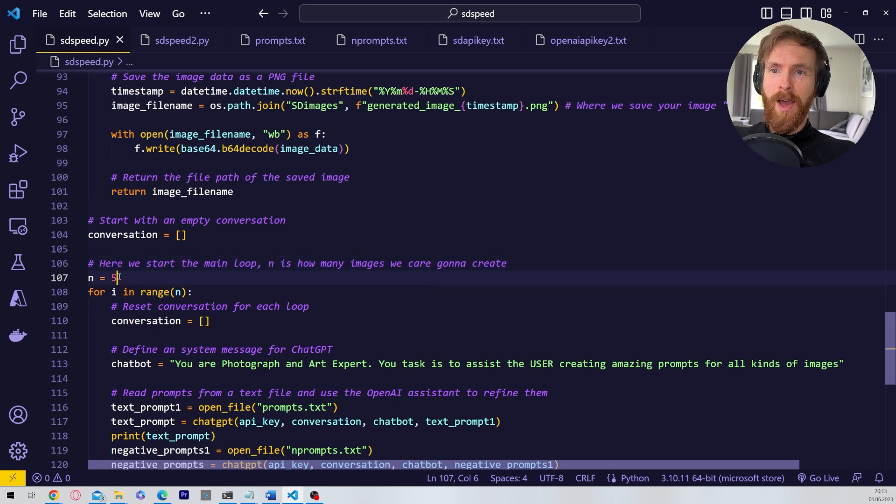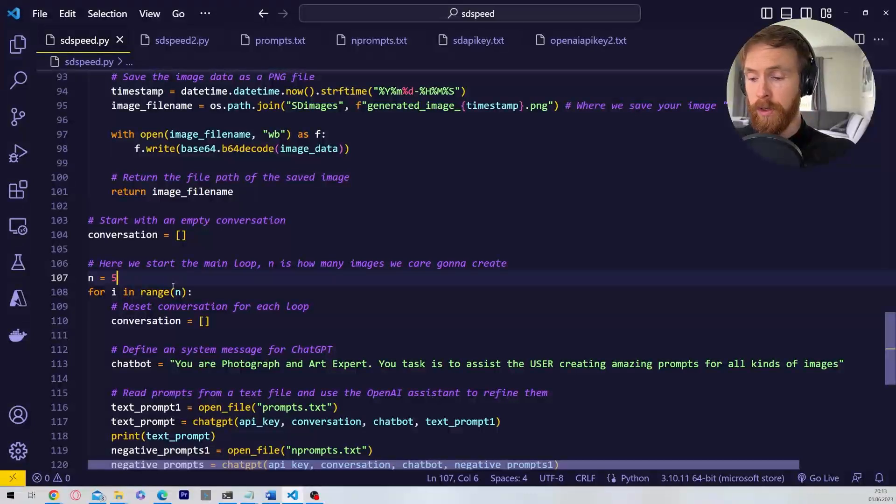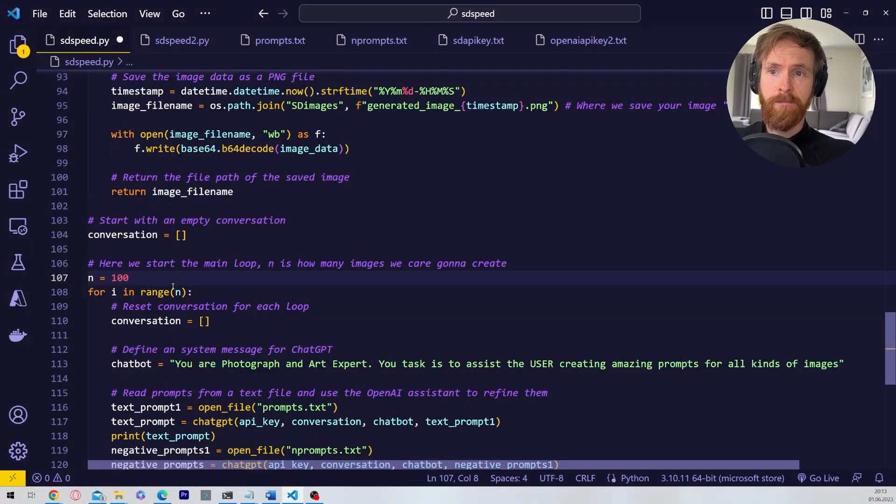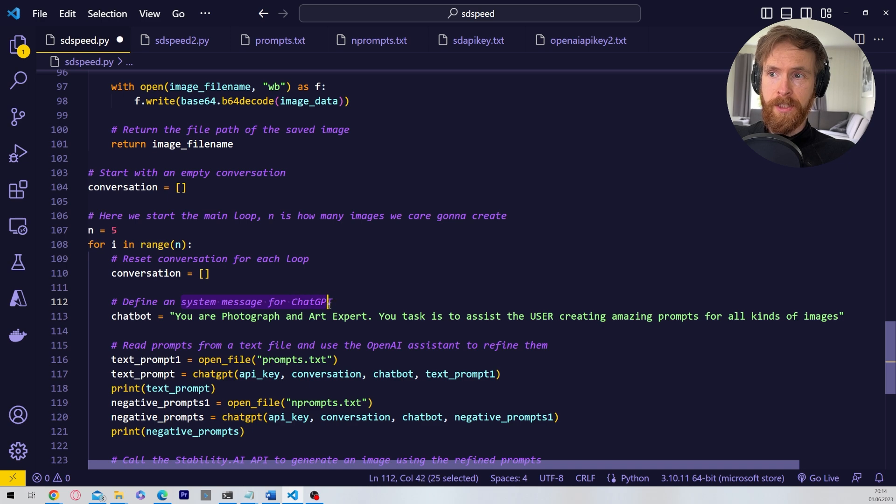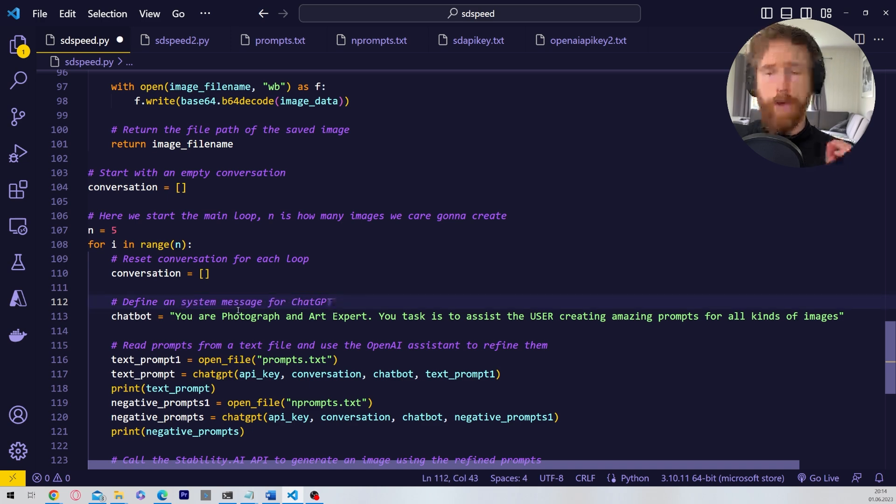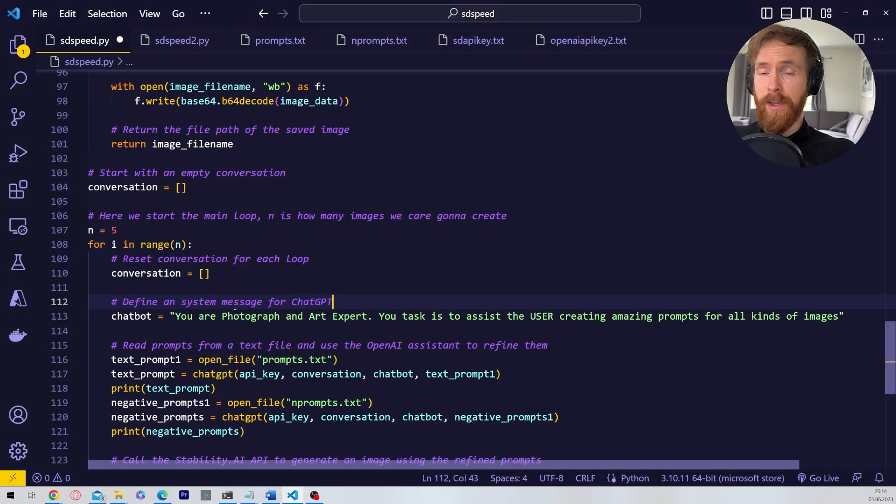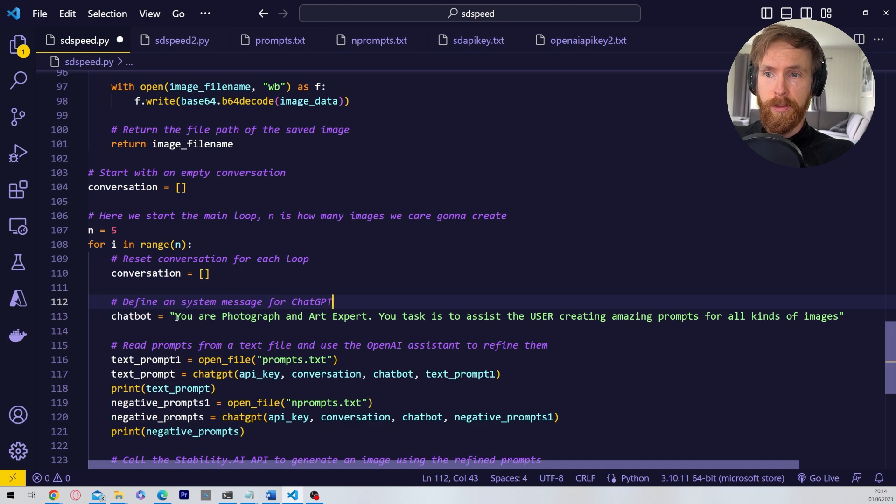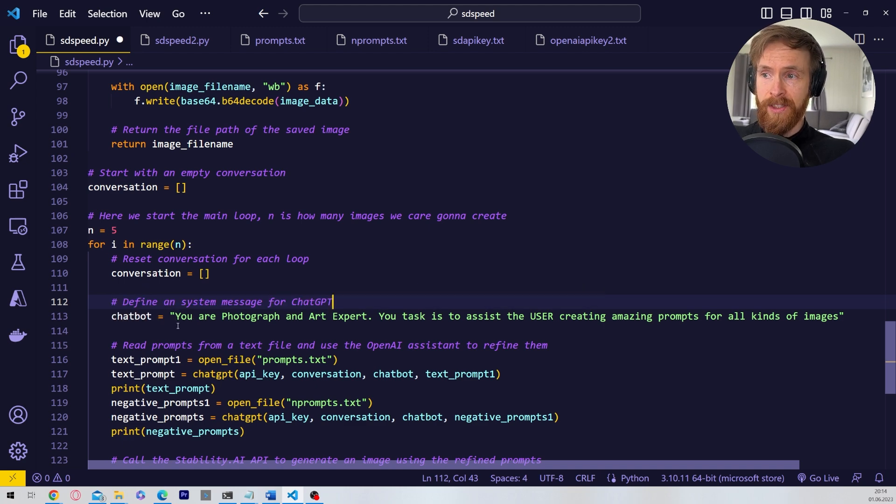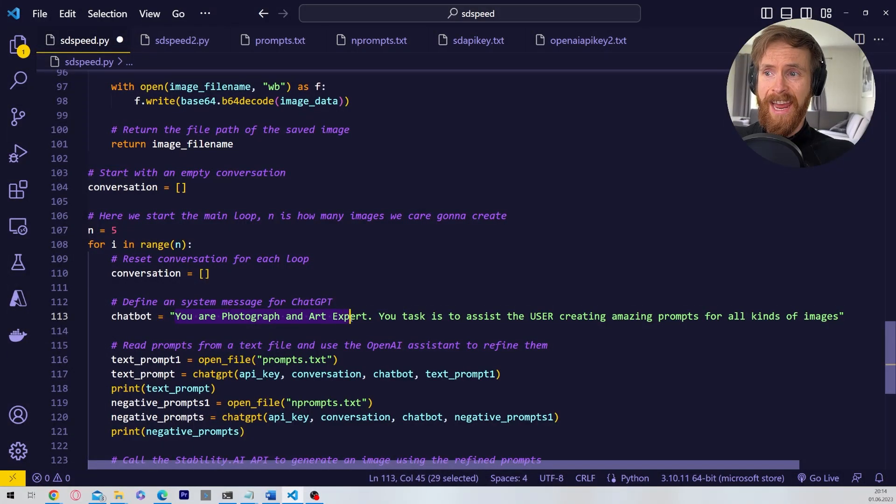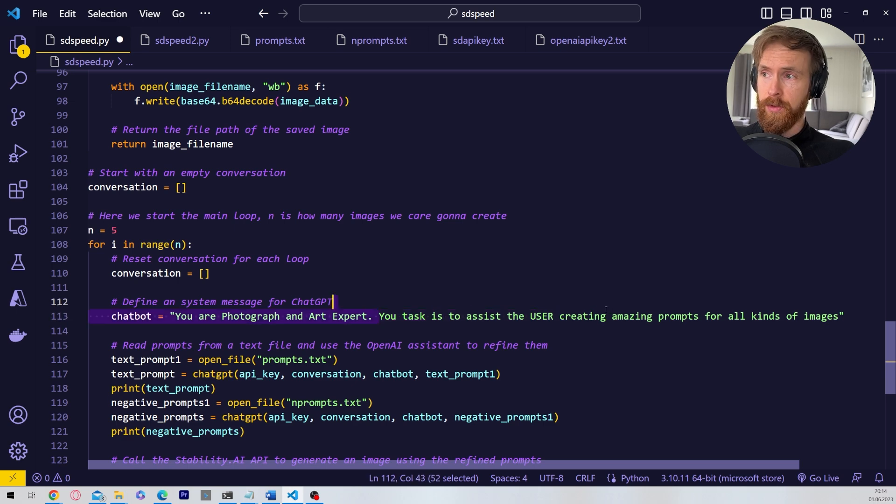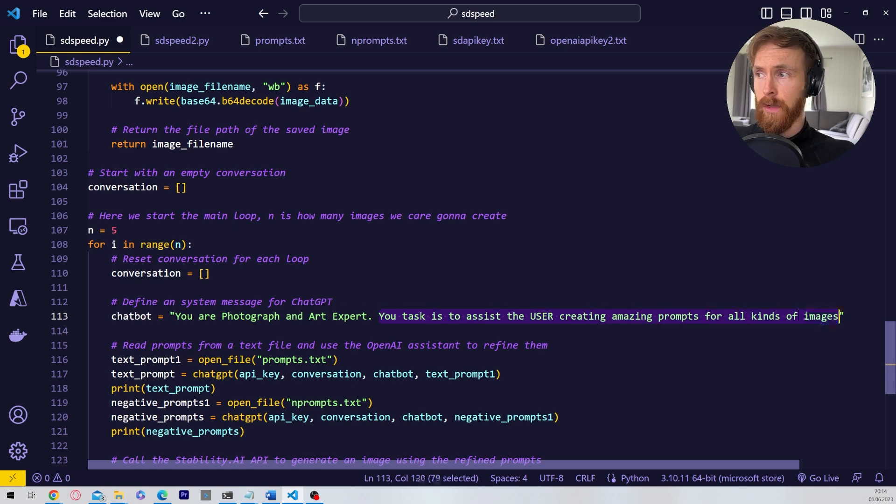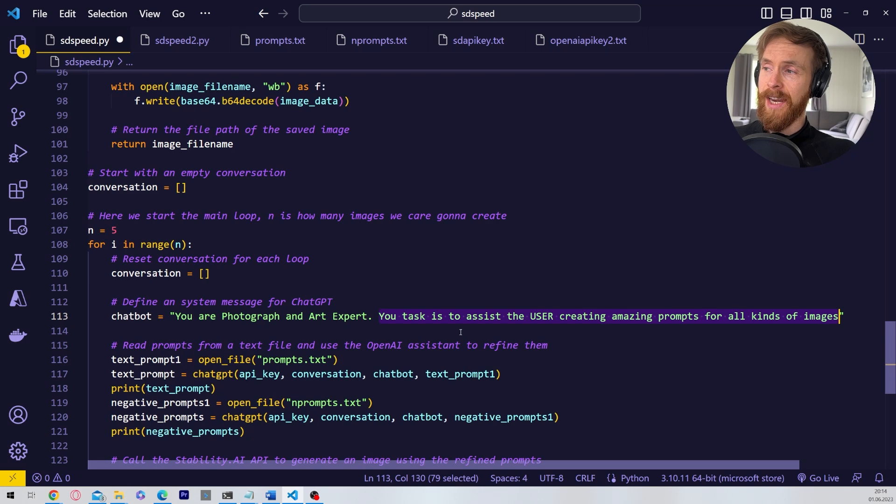I have put down here n is how many images we are going to create. So I put this to five now, but here we can adjust whatever you want. You want 100 images? Just do 100. Right. And here is our system message for ChatGPT. If you don't have heard about this I have a video on my channel if you want to learn more about system prompts. But basically what I have set this prompt to is you are a photographer and an art expert. Your task is to assist the user creating amazing prompts for all kinds of images. So that is my system prompt for the chatbot.